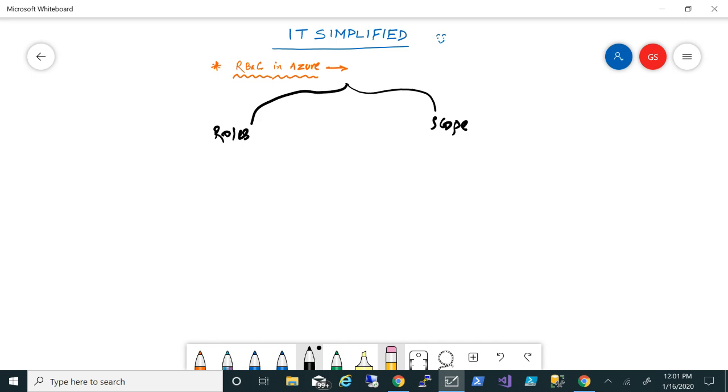But the top three roles that I'm going to talk about today are: owner, contributor, and then reader.